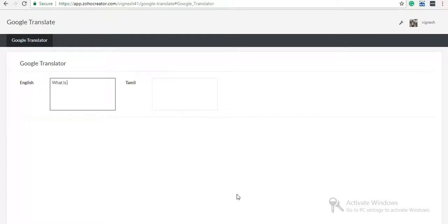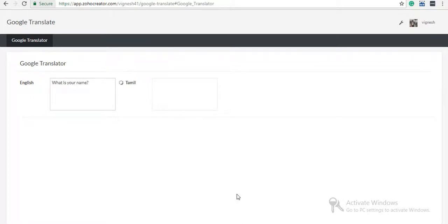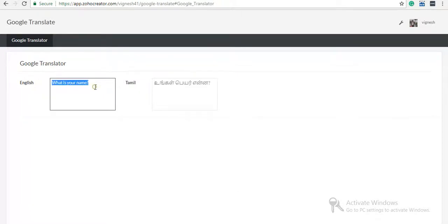Here I've given the input 'What is your name?' It will convert that into Tamil language. I use another word also.